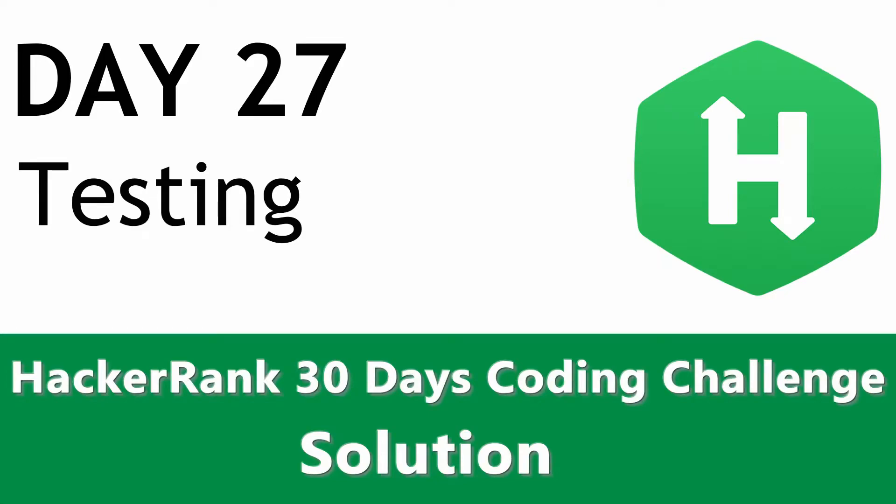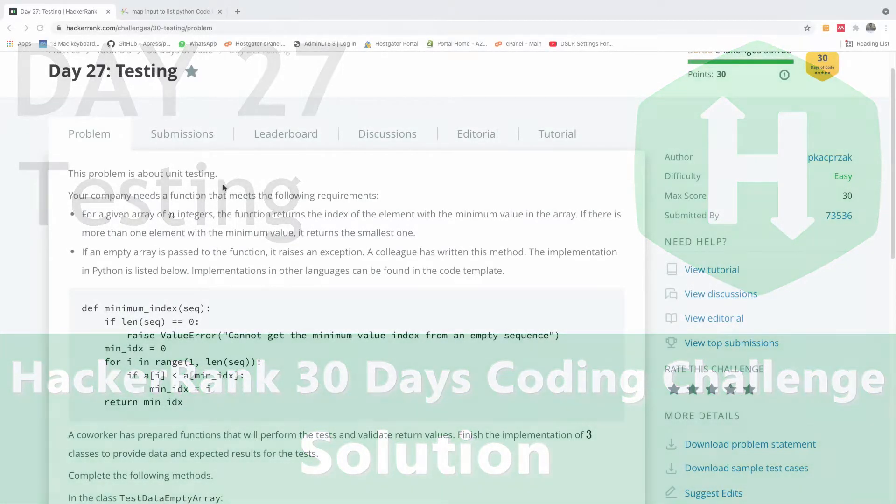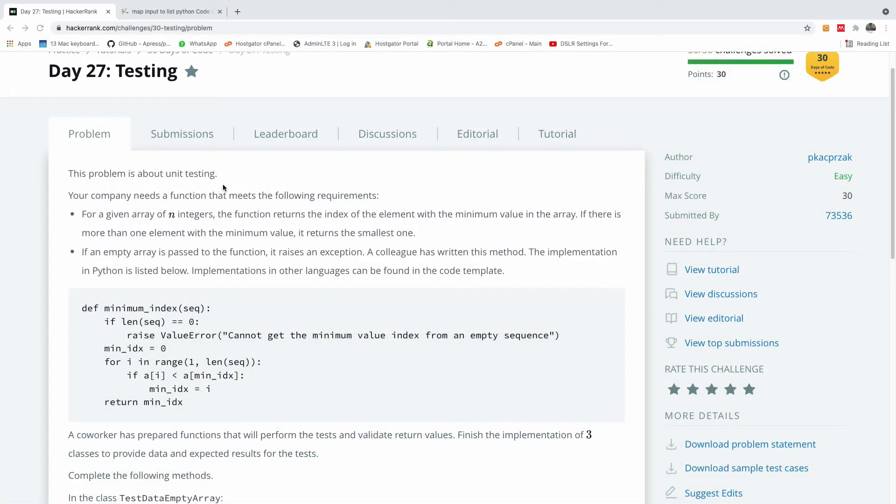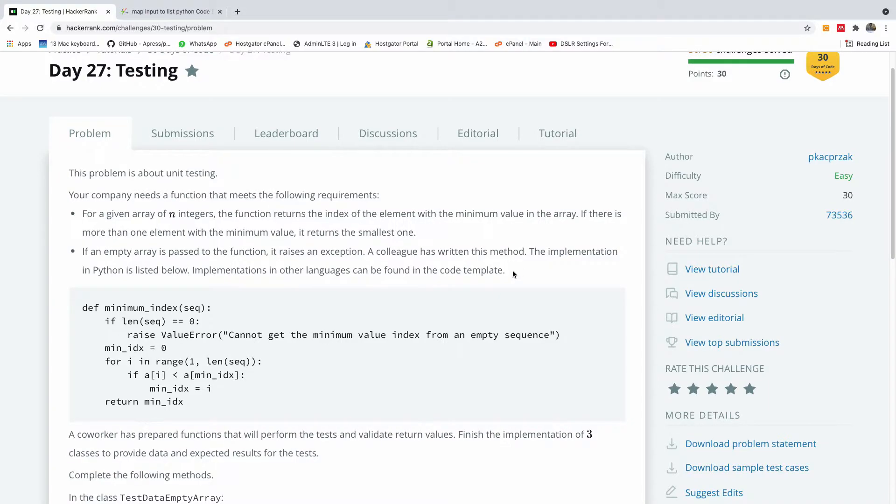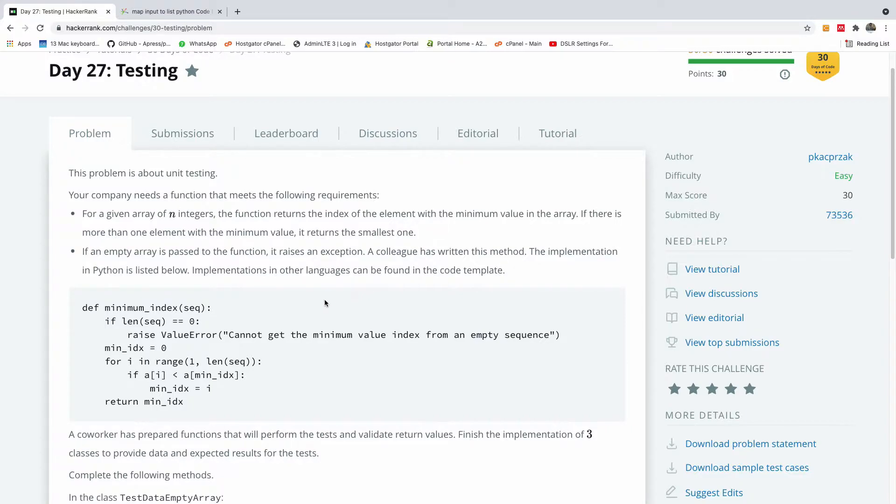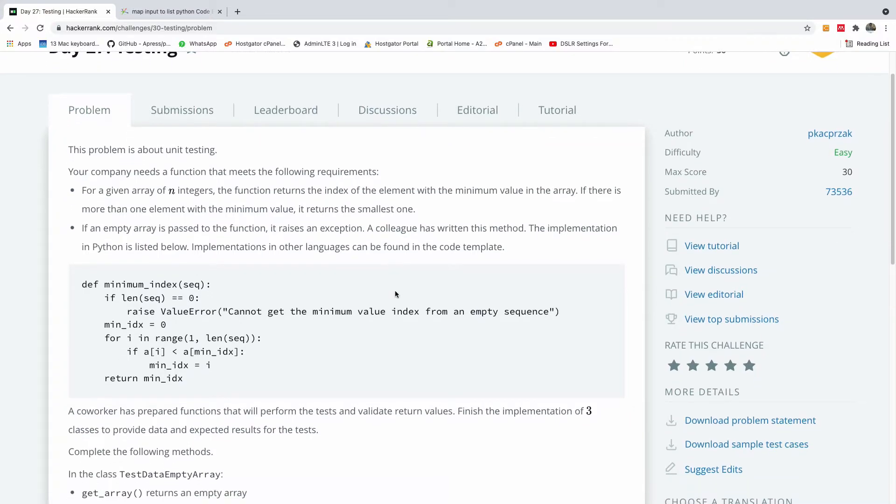Today we continue with Day 27 of the HackerRank 30 Days coding challenge. We're going to be talking about testing. This particular challenge doesn't have much to do with coding logic; it simply wants to give you a head start with automated testing. The difficulty of this is easy.